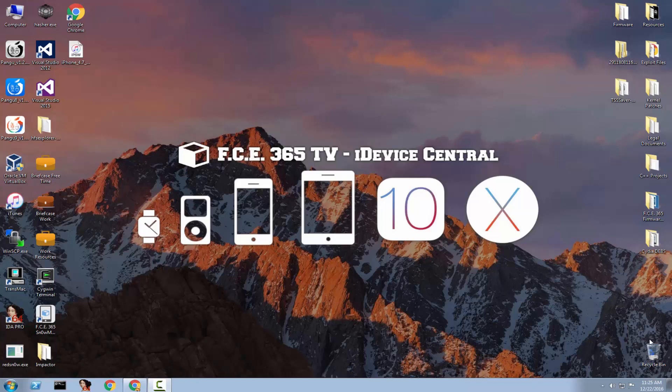What is up guys? Joe Snowright here and today I have great news. The iOS 10.1.1 jailbreak is finally released as a beta format and as an IPA that you can install even on Windows. Let me show you what I'm talking about.